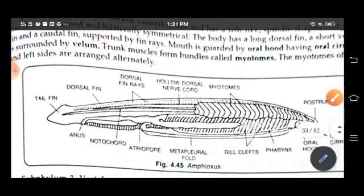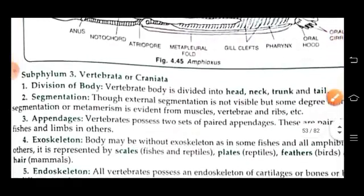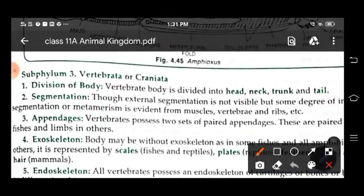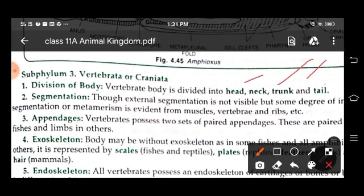The next is sub-phylum Vertebrata or Craniata. The body is divided into head, neck, trunk, and tail. There is external segmentation, but it is not visible. Internal or metameric segmentation is evident from the muscles, vertebrae, and ribs. They have two sets of paired appendages, which may be paired fins in fishes and limbs in tetrapods.